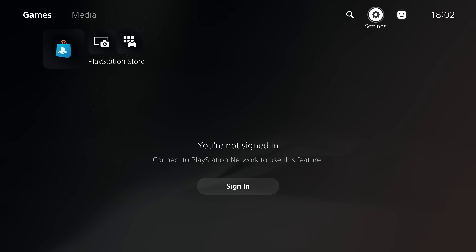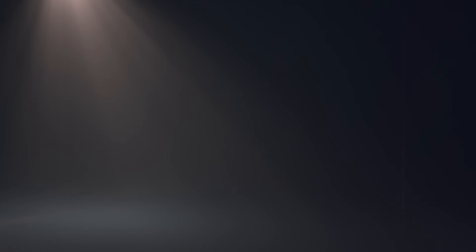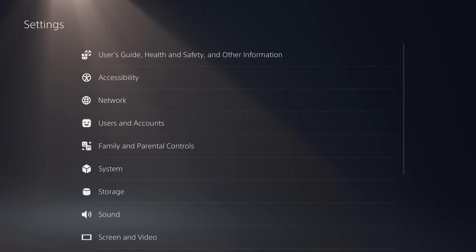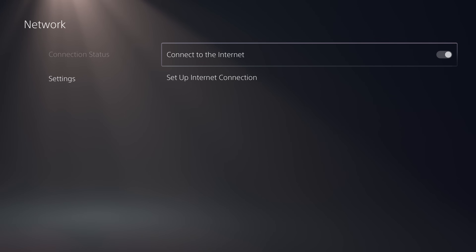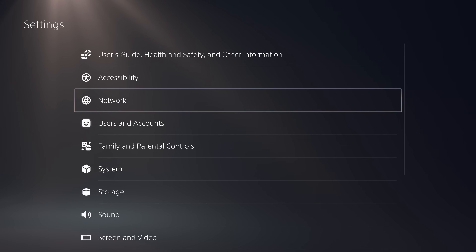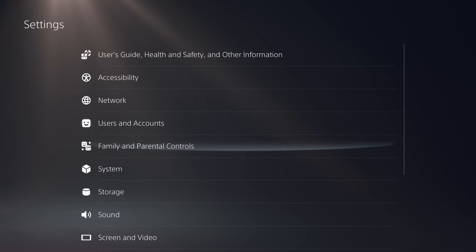First things first, we need to head into our settings page, scroll down to the network settings, and go to settings and uncheck the box to connect to the internet so that we are disconnected for now.